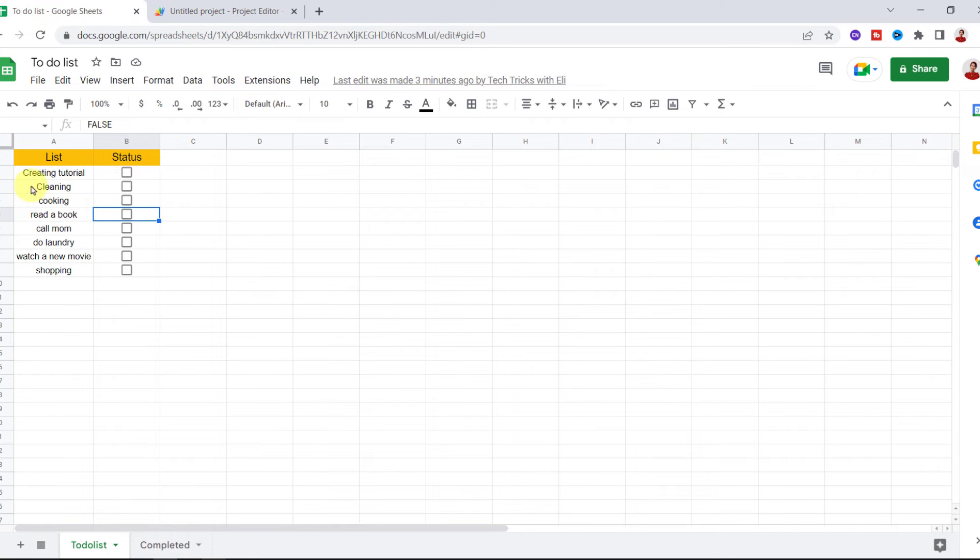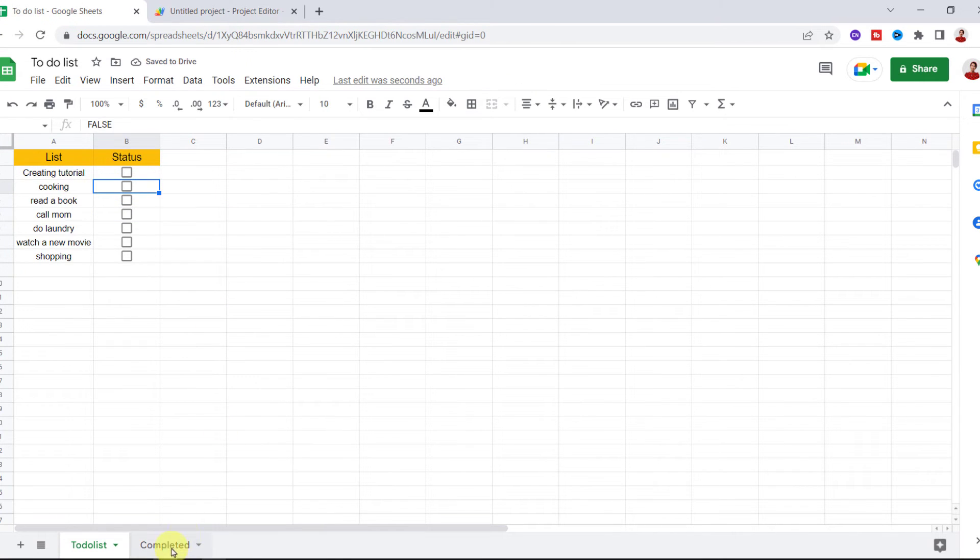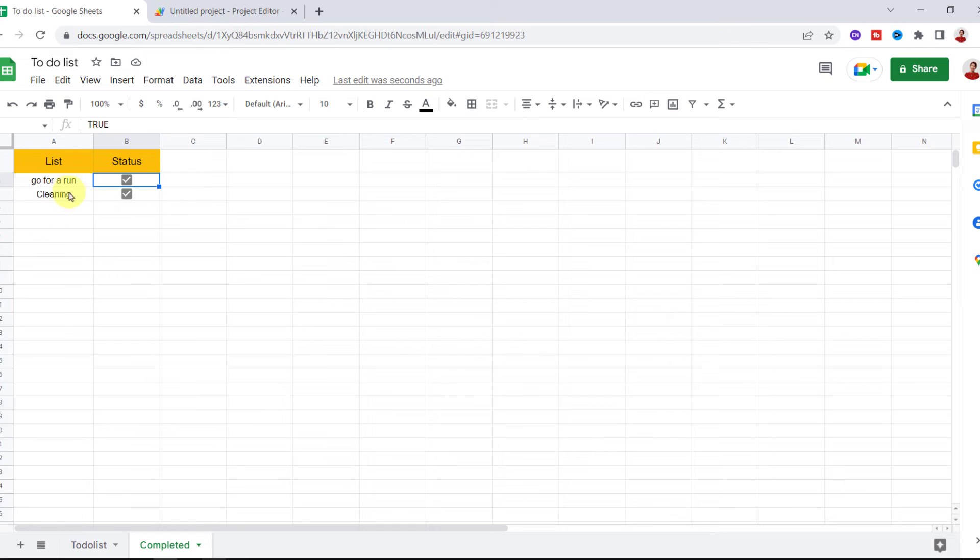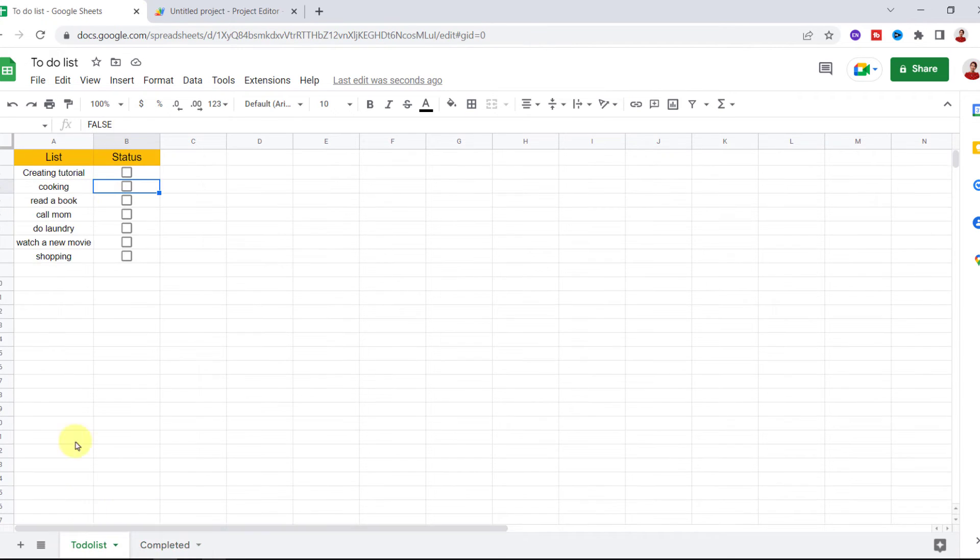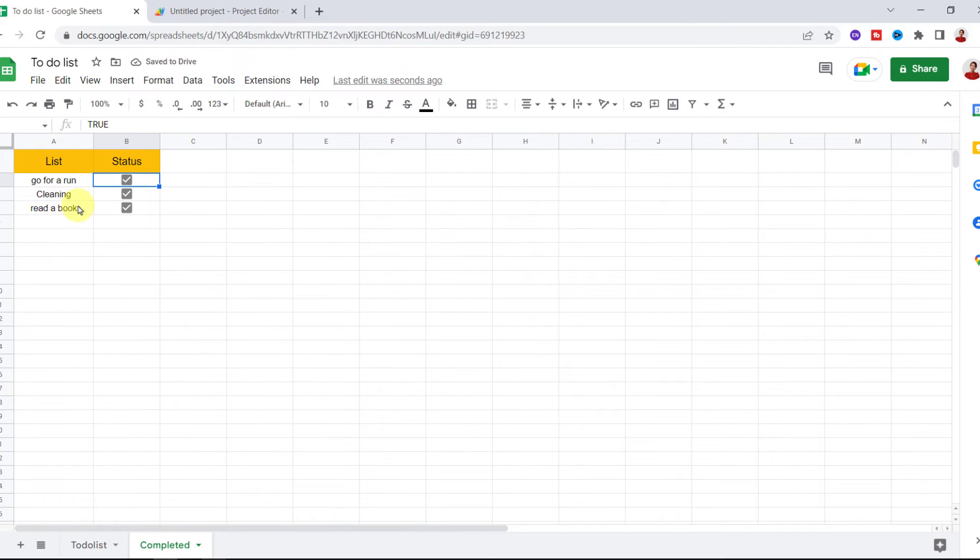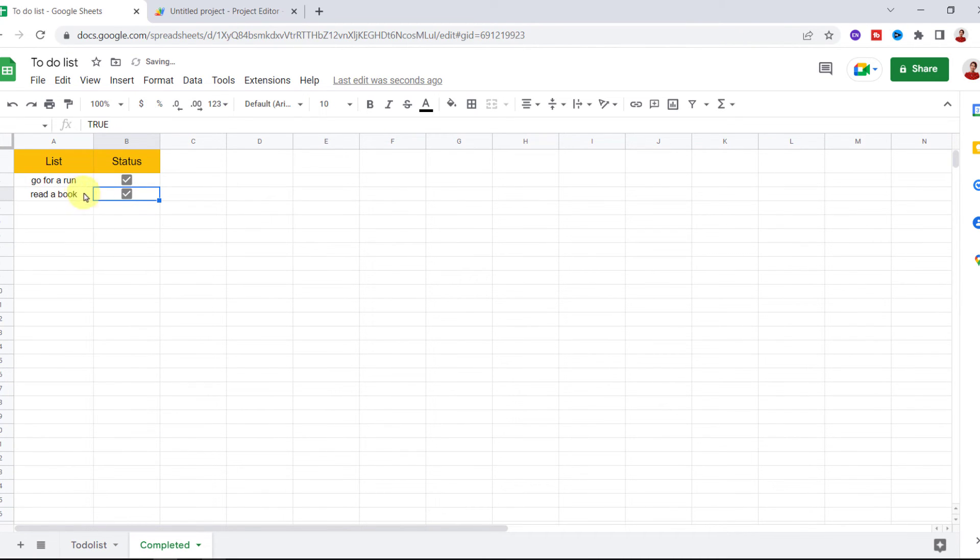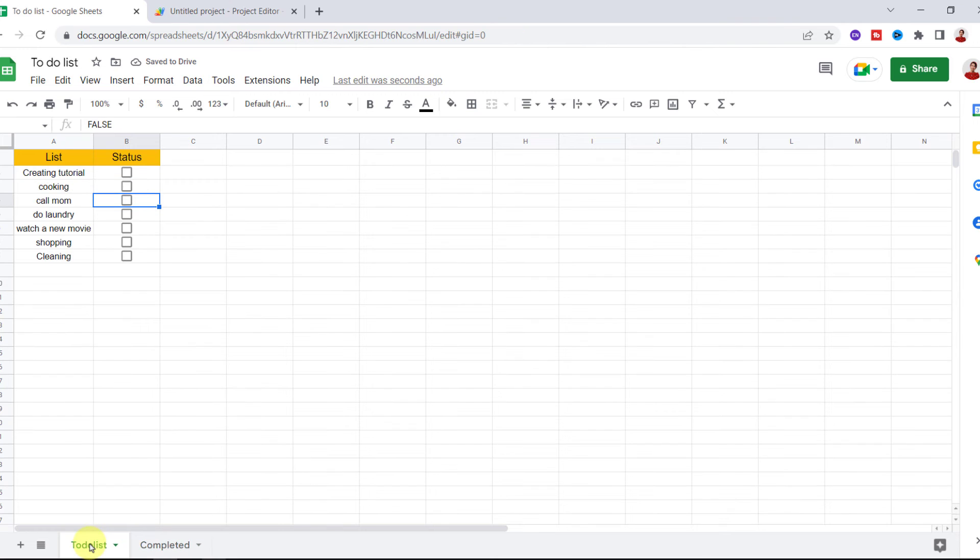I check 'cleaning.' As you can see, the row is deleted from the to-do list sheet and moved to the completed sheet. Or I check 'read a book' and it moves to the completed sheet. Now in the completed sheet, if I uncheck one of these, it will be deleted from here and return to the to-do list sheet.